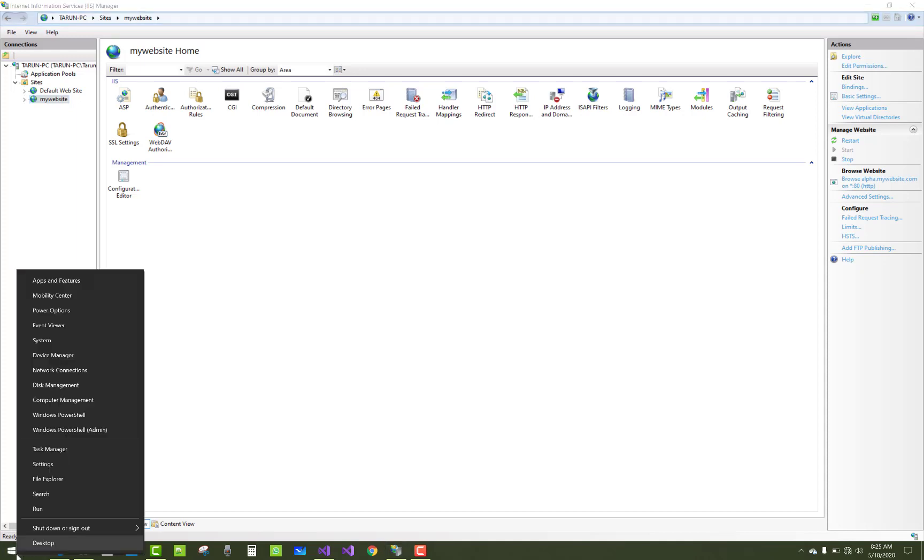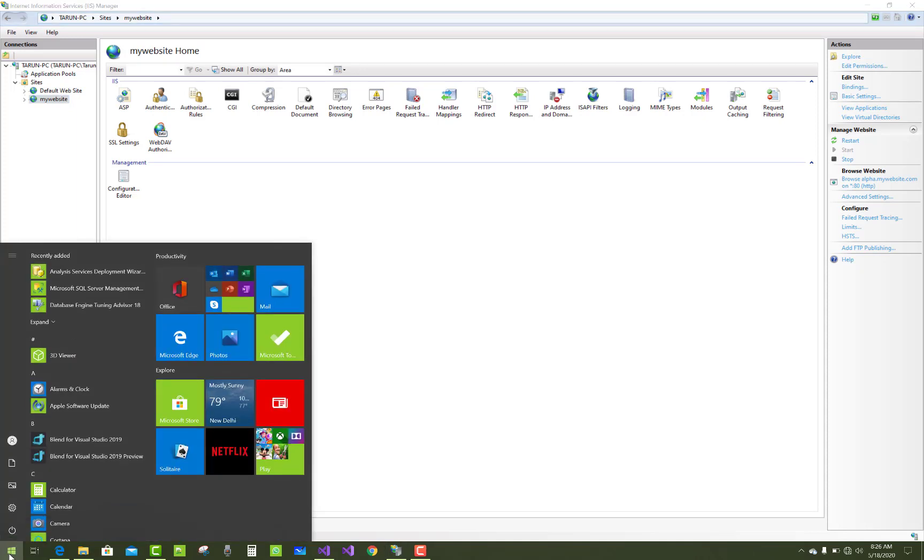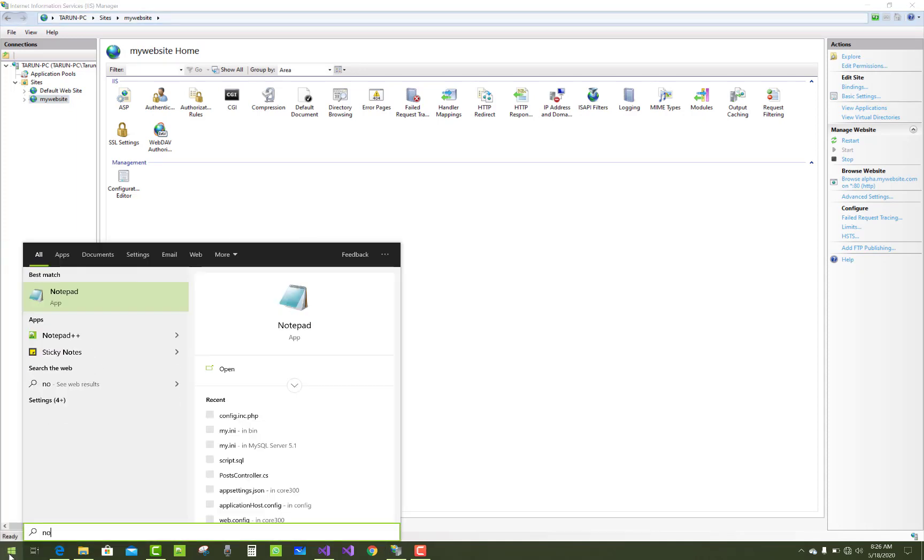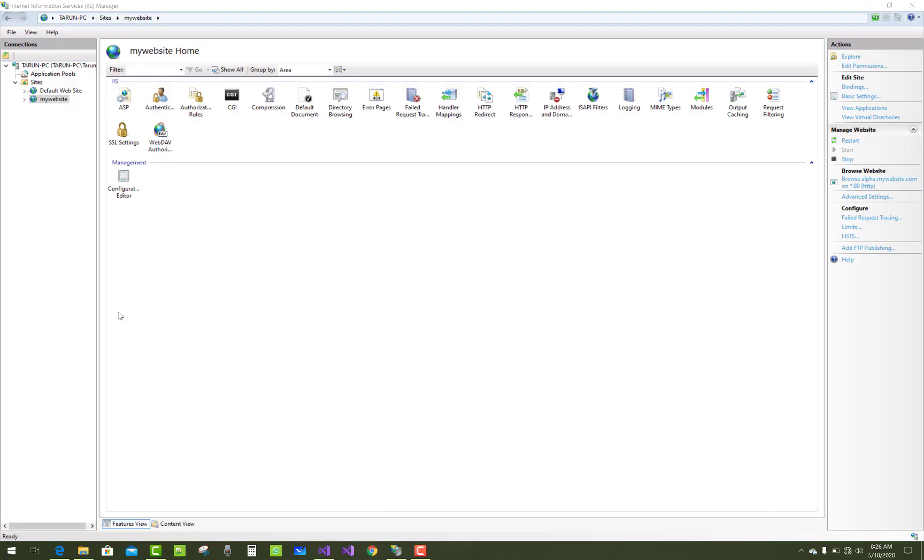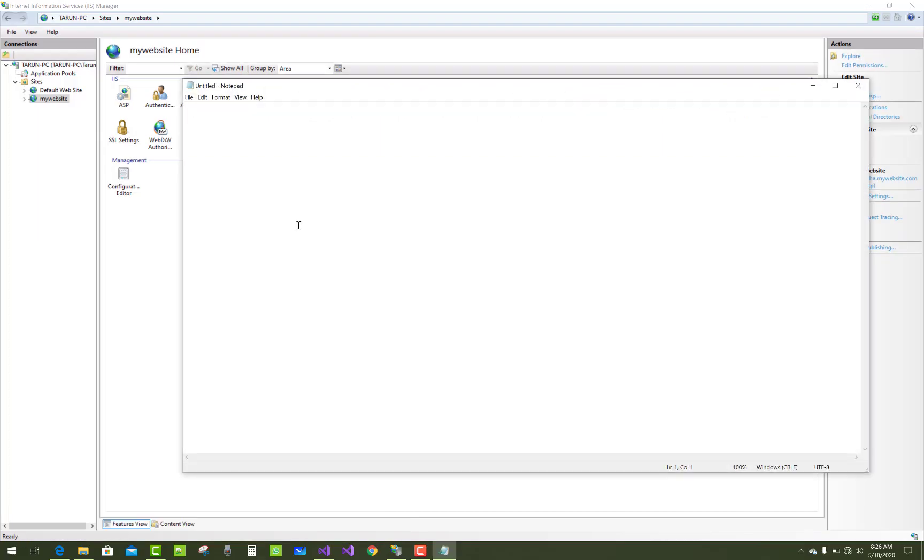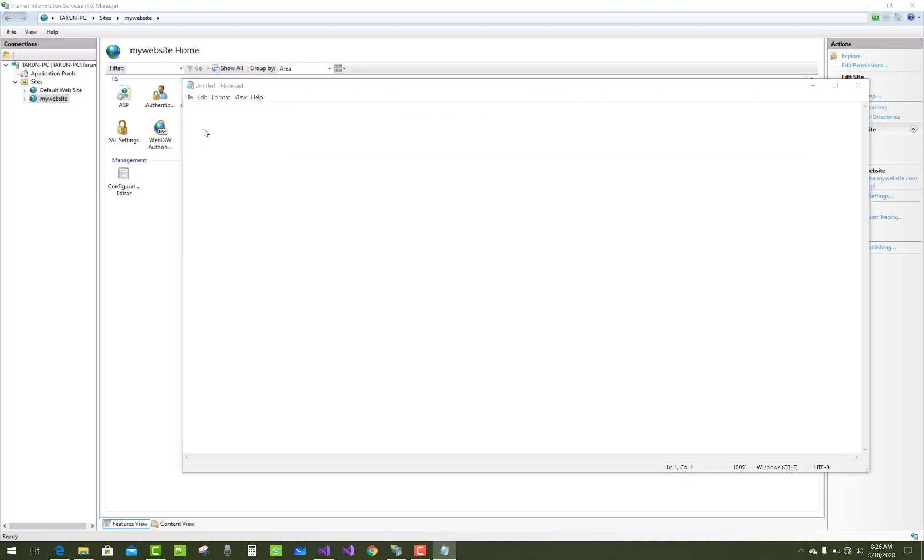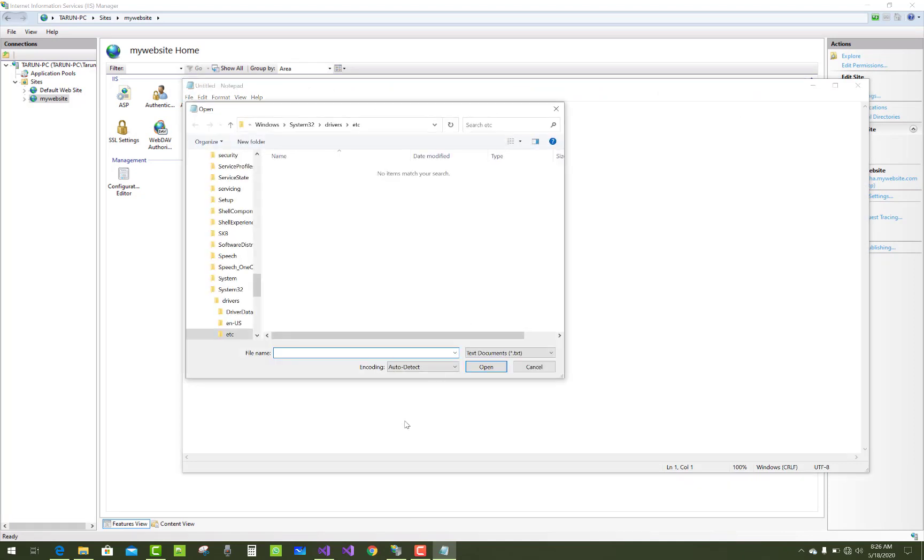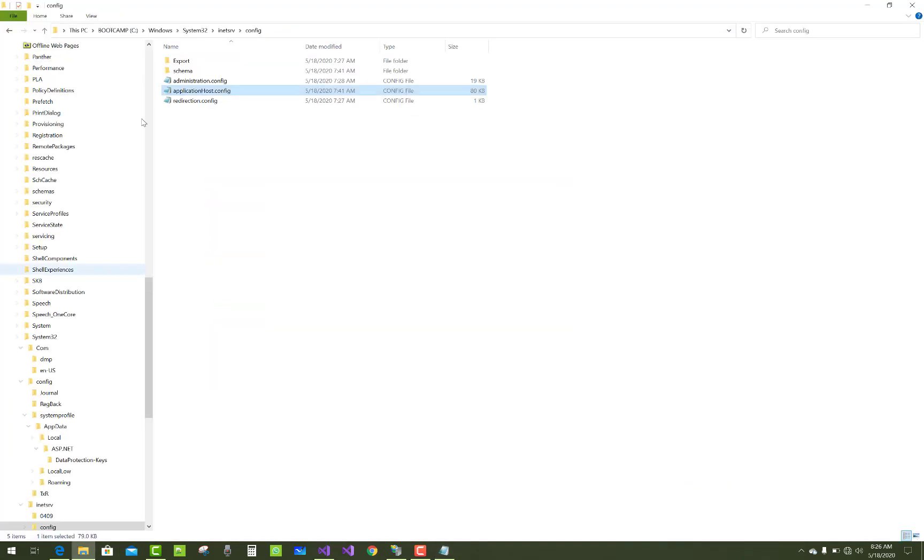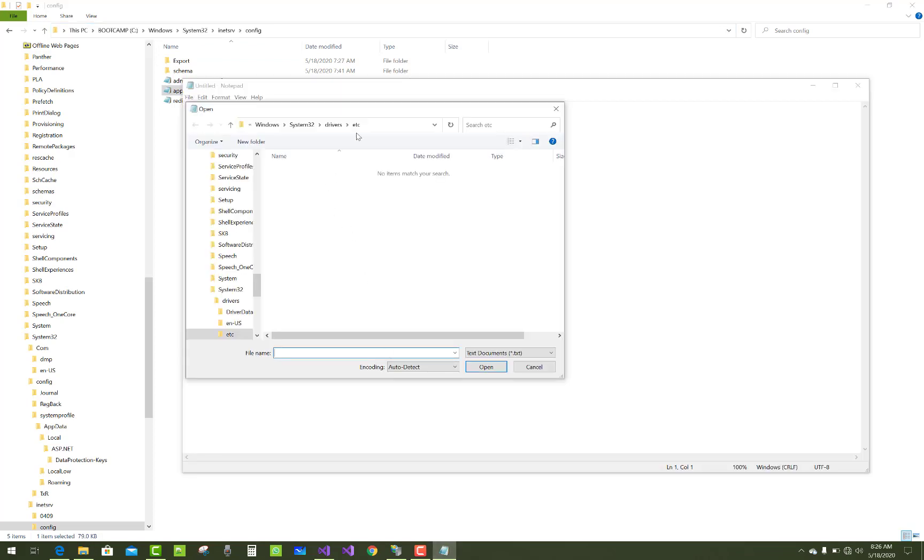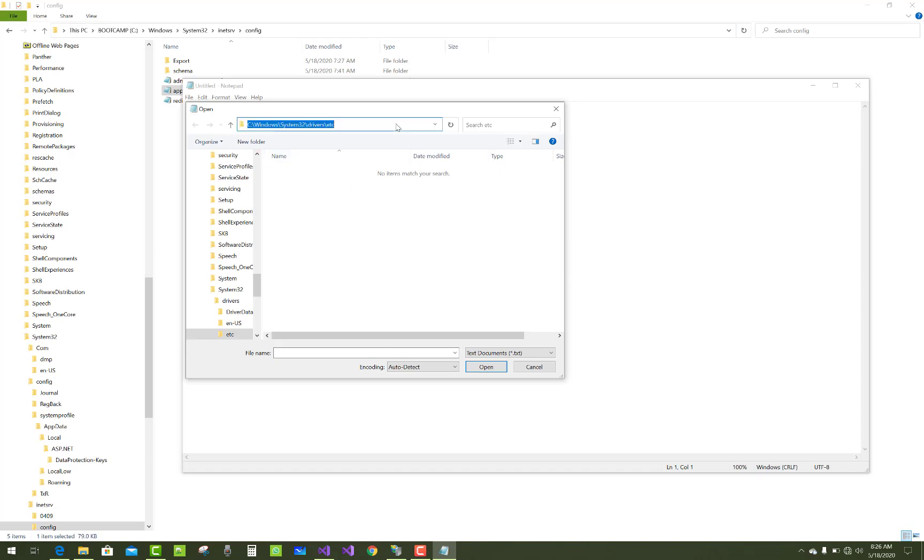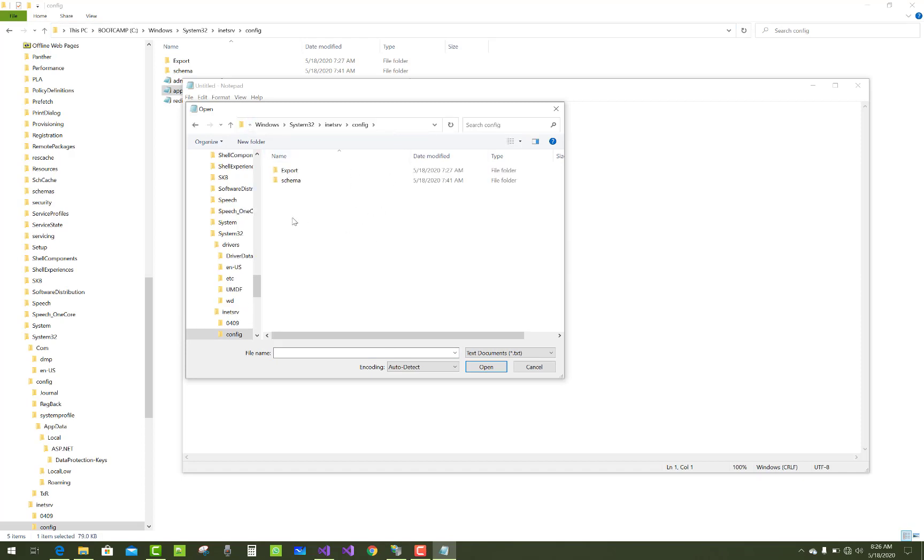So how to change this in Windows 10? Just open your notepad in administrator mode, right-click on it, and use this path to open the file. The path is Windows System32 inetserv config.